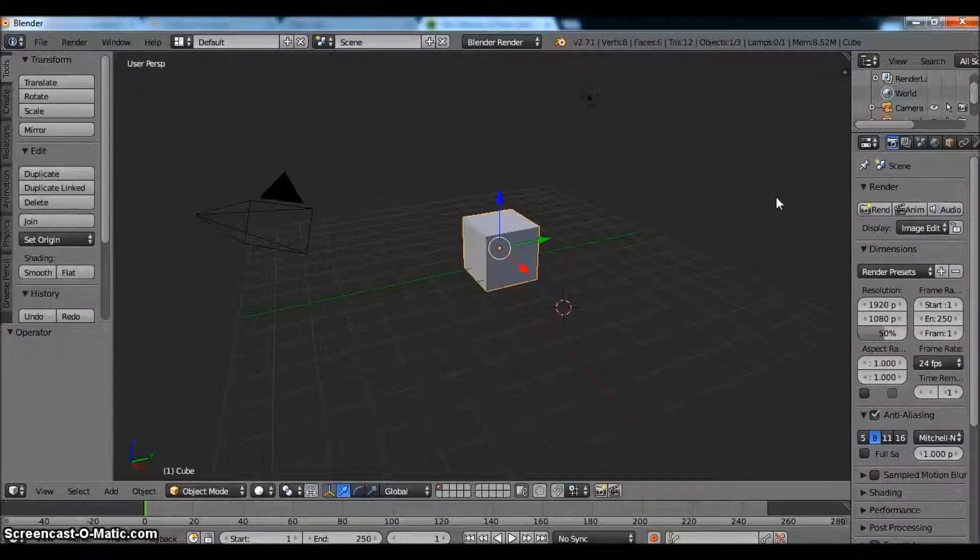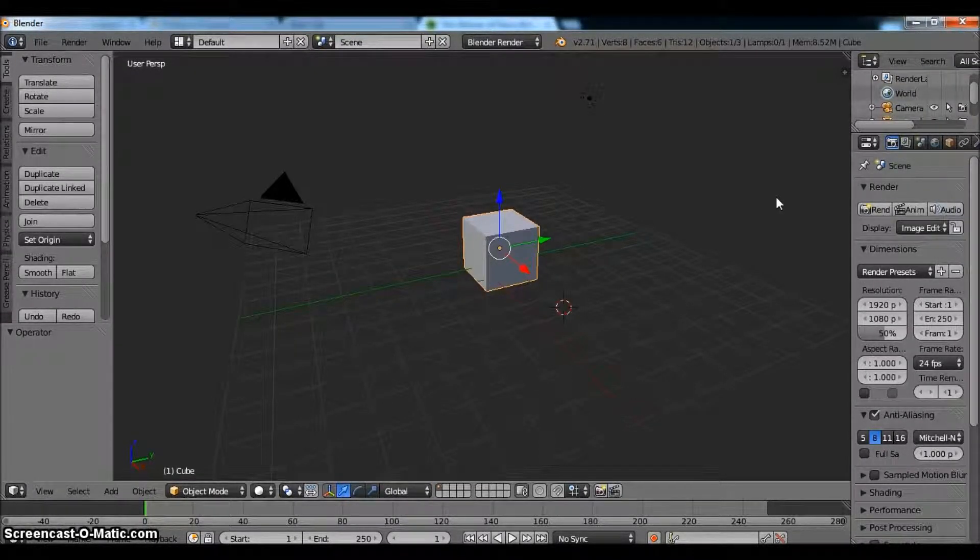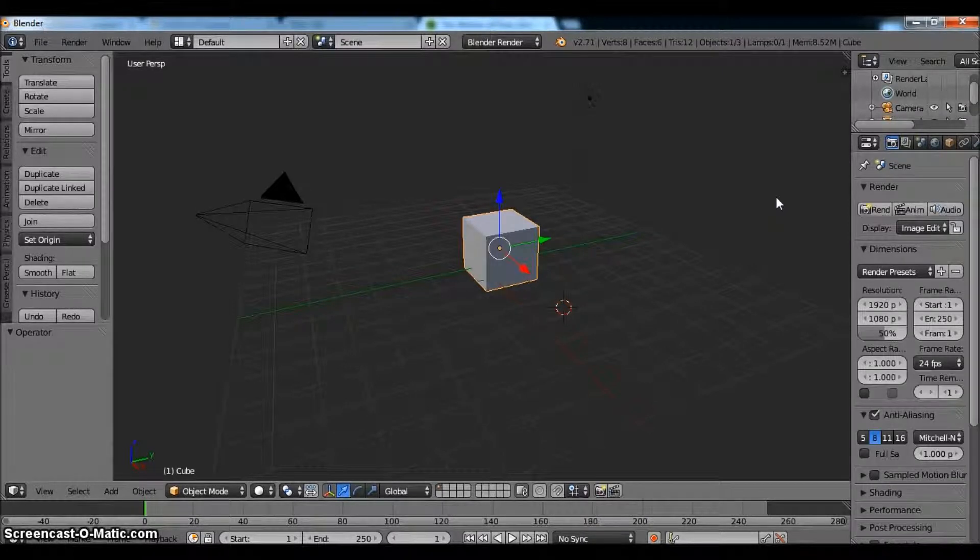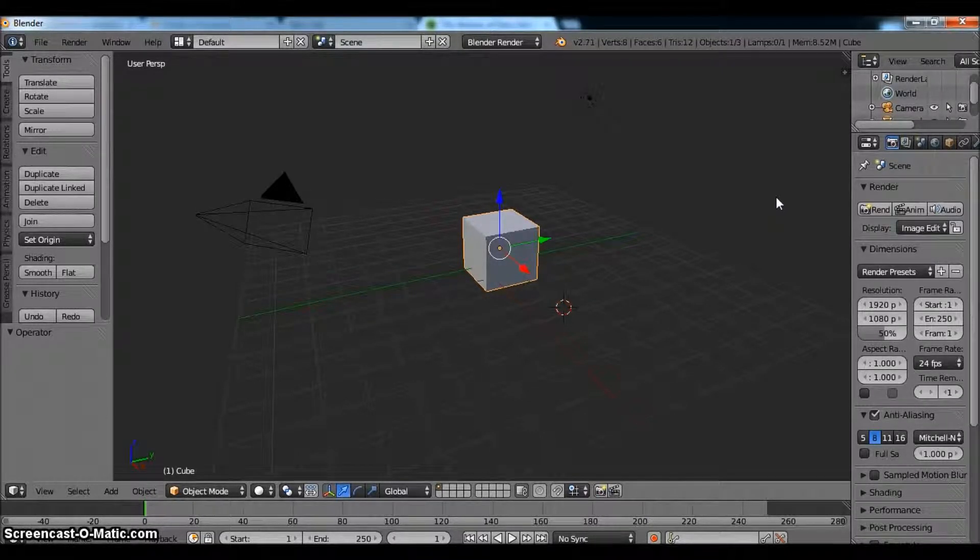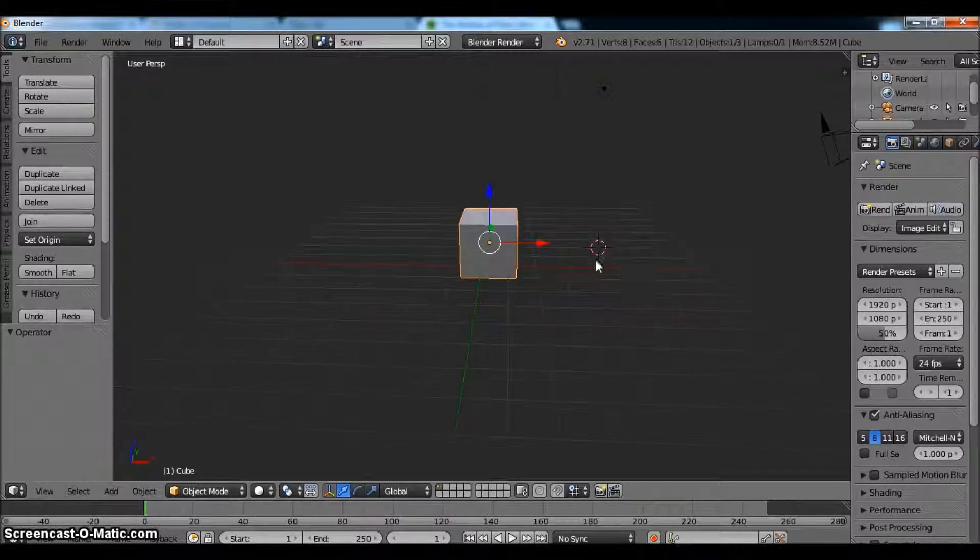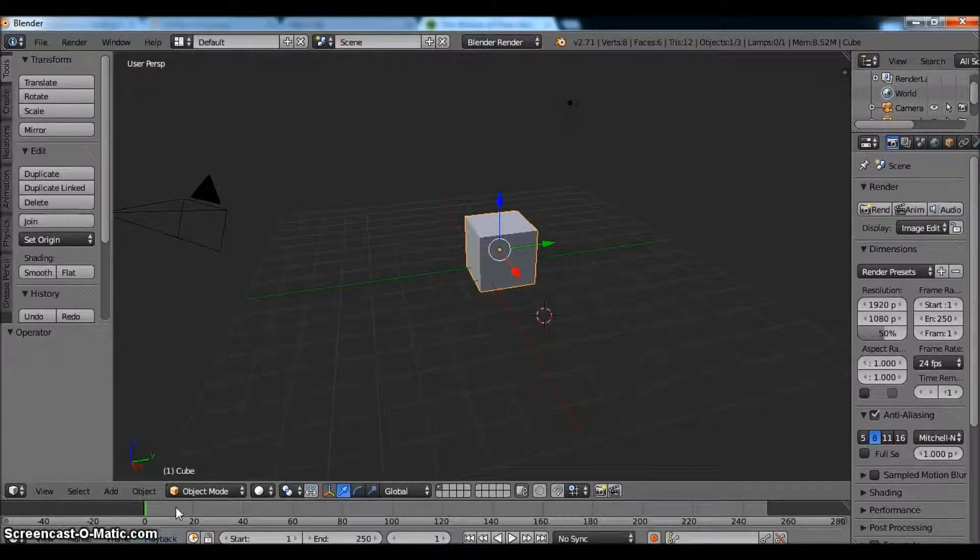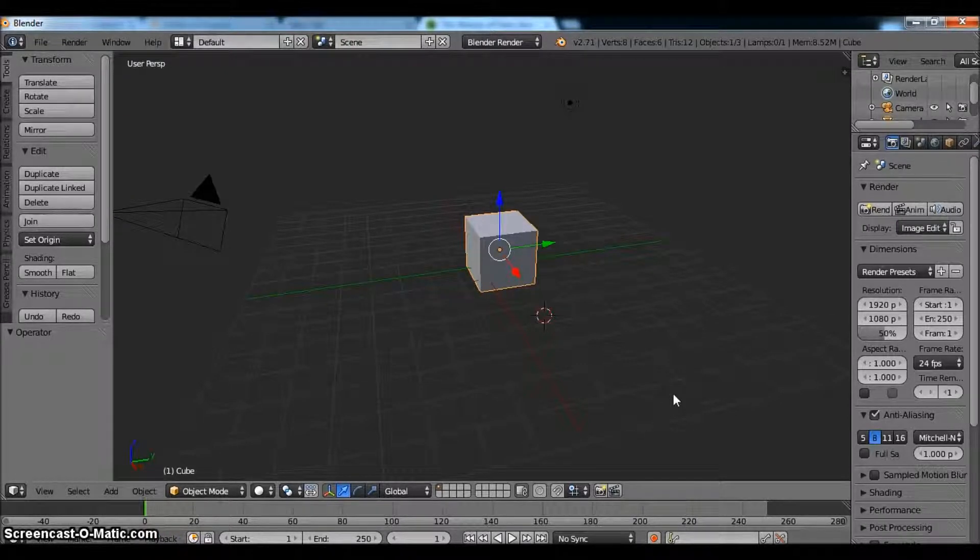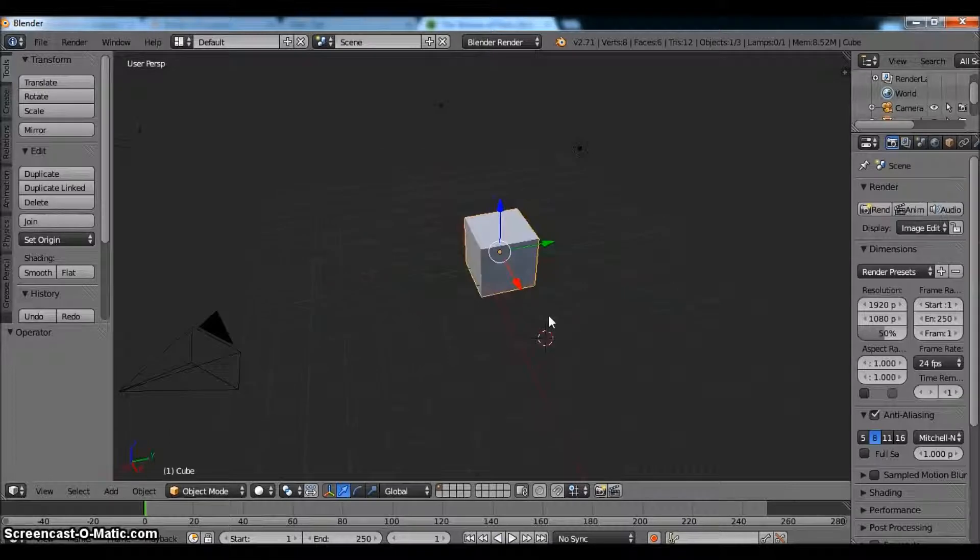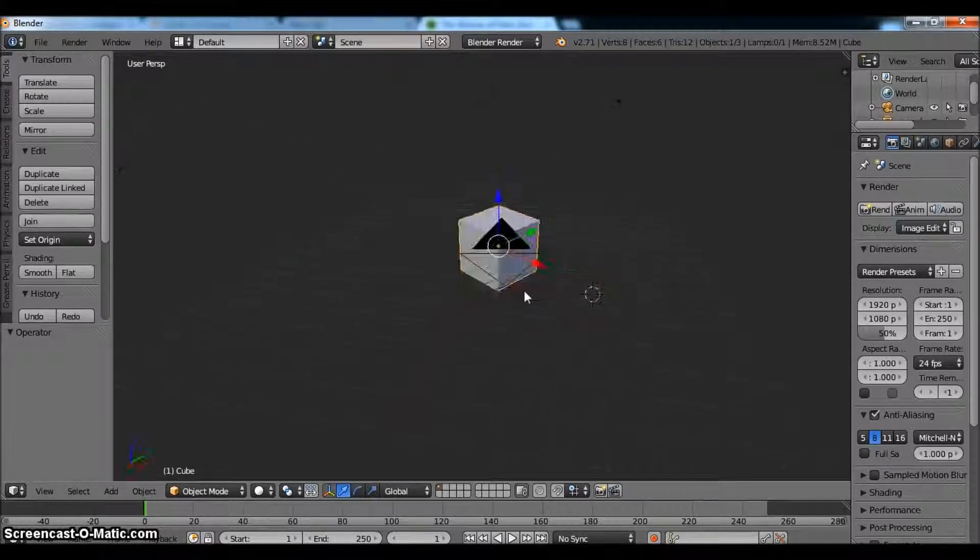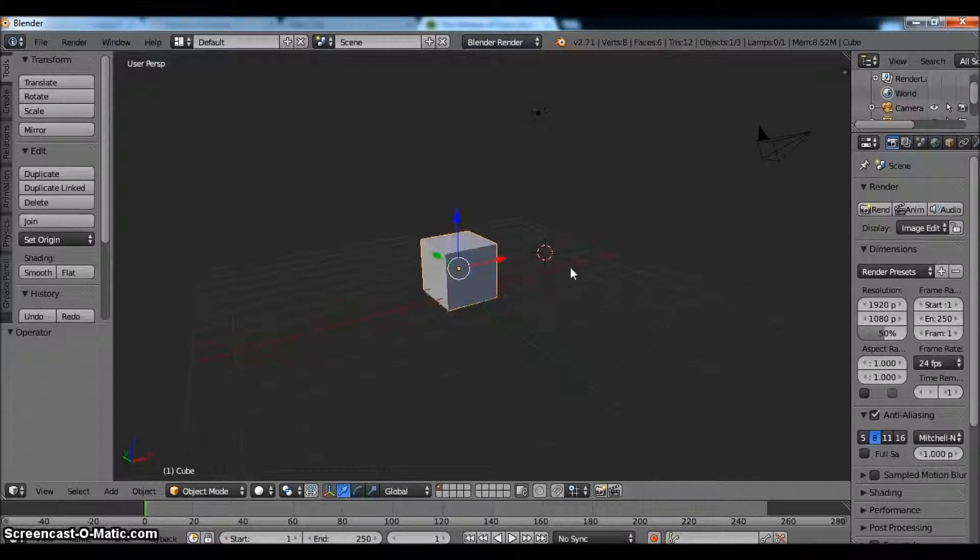Hey guys, welcome to this new Blender video tutorial. This is Pete. Today we shall be creating a bouncing ball. The purpose of this video tutorial is to get you guys used to creating animations, creating keyframes, and creating simple rigs using constraints and empties.